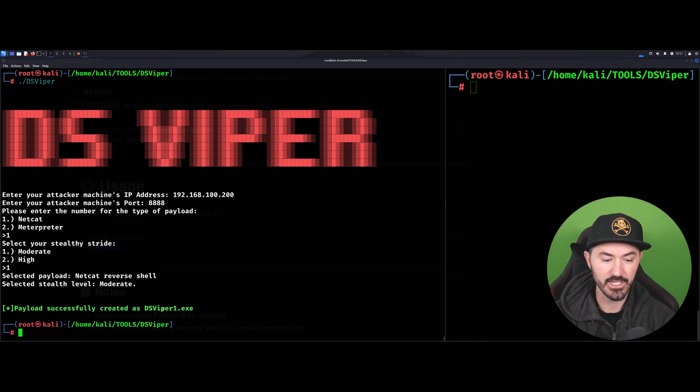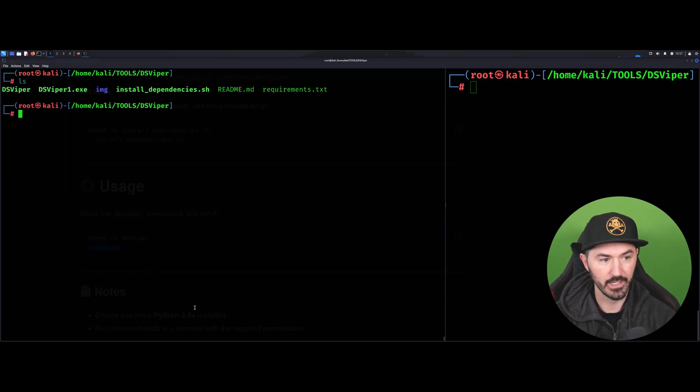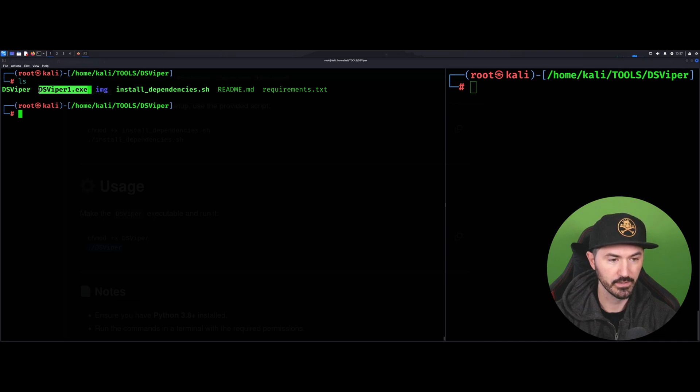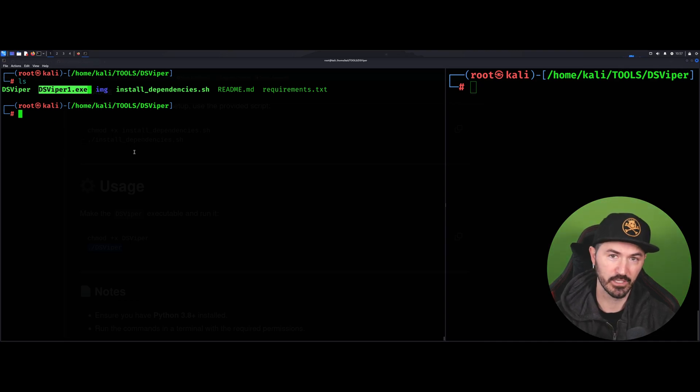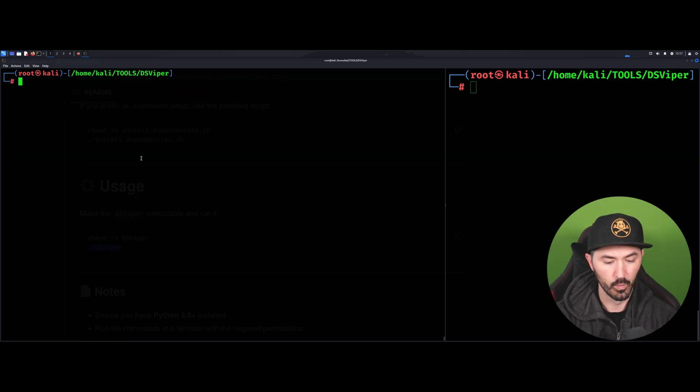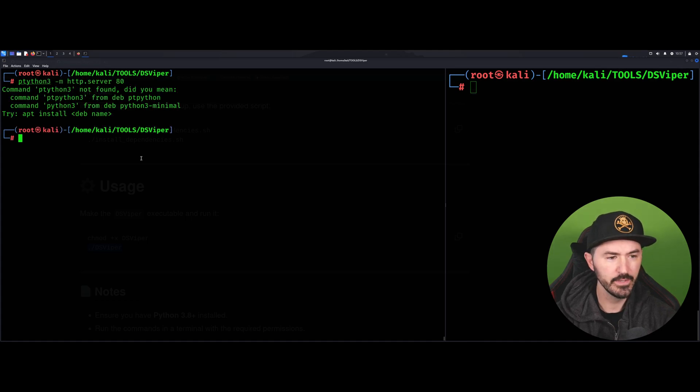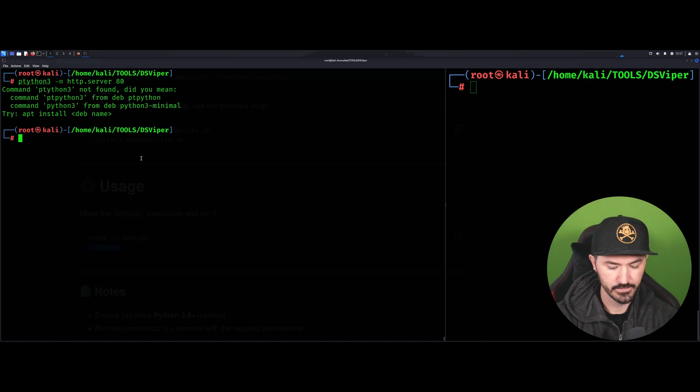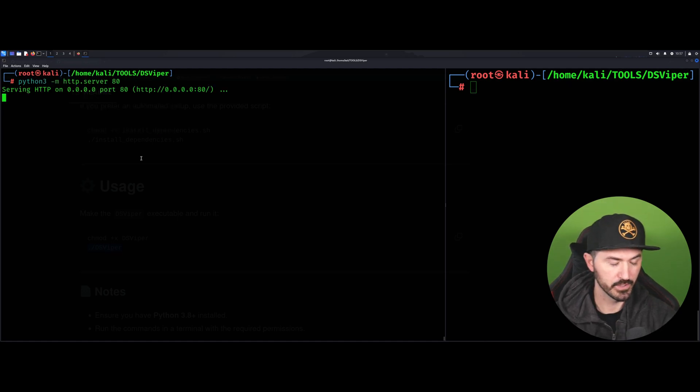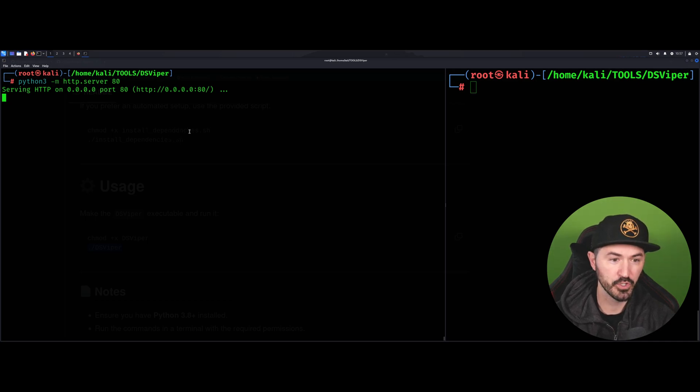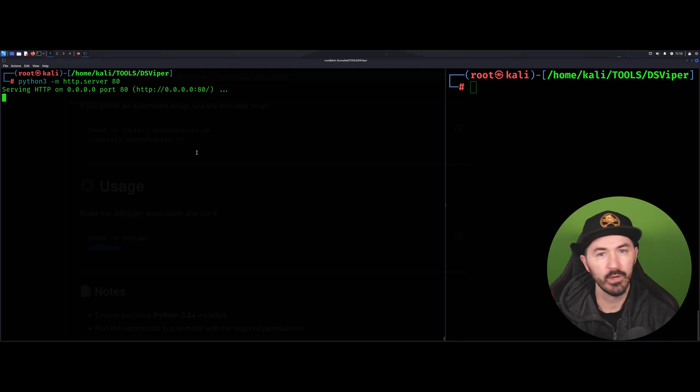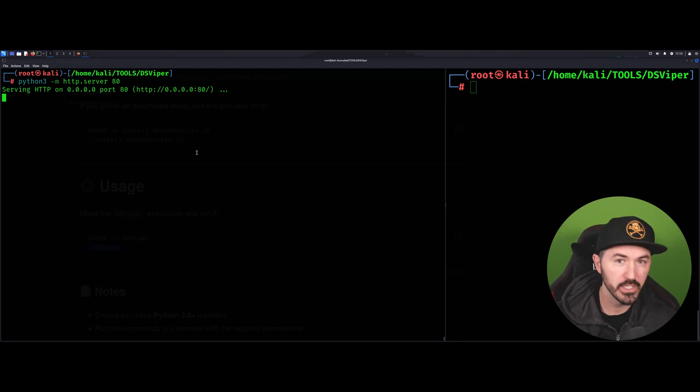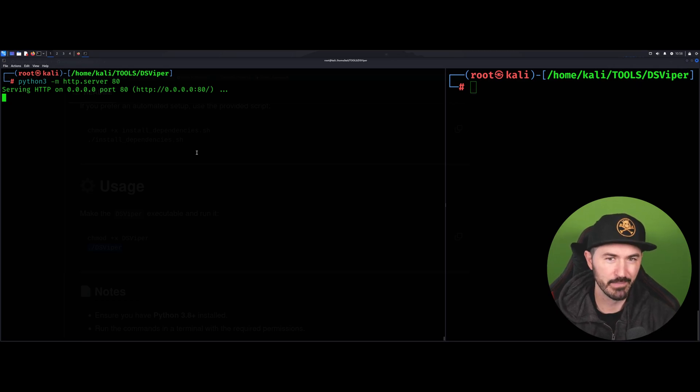Let that do its thing. Now it made this DSViper1.exe. If we just ls, we can see this executable right here is the payload that we want to get to the victim machine. Now what we can do is run python3. Now we're going to run a web server that resides in this directory so we can pull this down. In the real world maybe you have some phishing - you can get this to the victim and have them click on it. Just for demonstration purposes we're going to go to my Windows 10 machine.